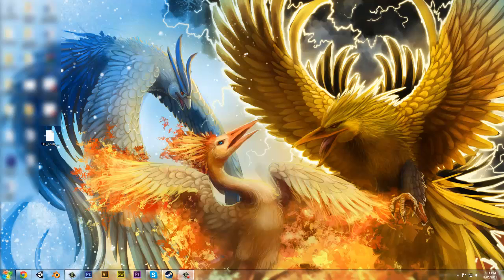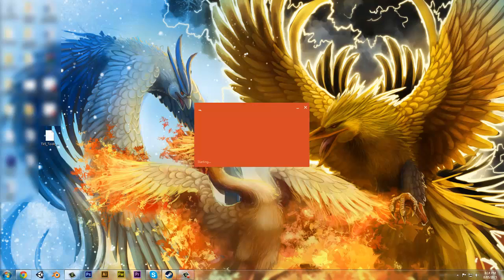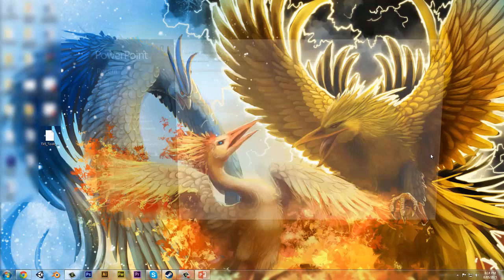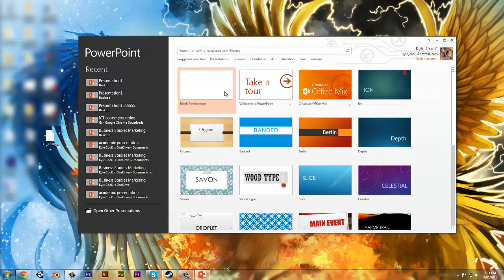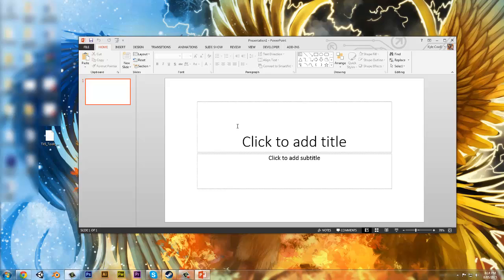G'day viewers, TechEdSoftware here. Now this is a good tool. Let's just open PowerPoint. We're going to click new blank. This is my add-on. I made it to help me. I thought you guys might like it too.